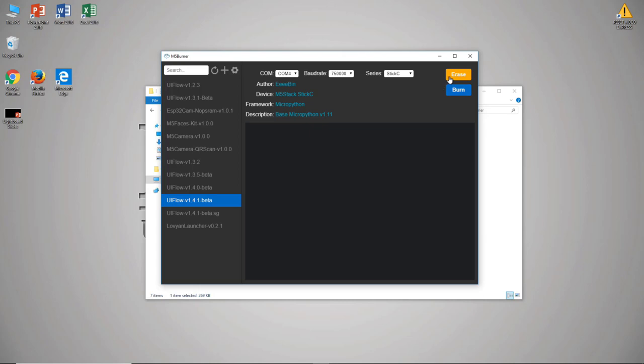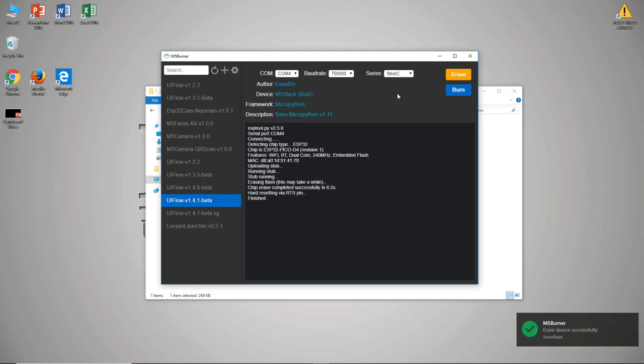Once we've done that we can click erase and that will erase whatever is on the device currently. If this is new out of the package it's a little testing program but if you've used it for other things that may be whatever you last programmed onto it.